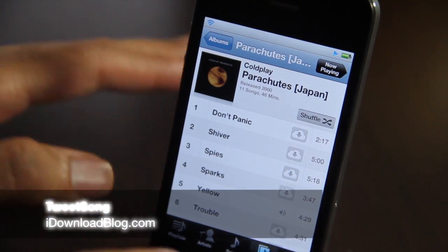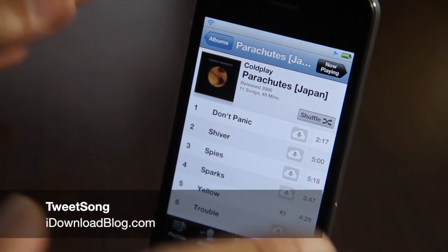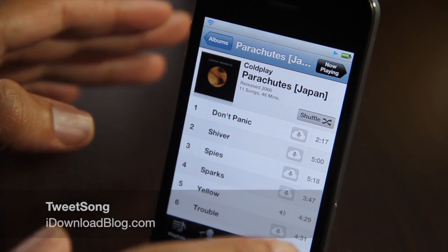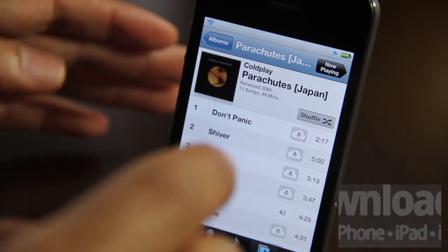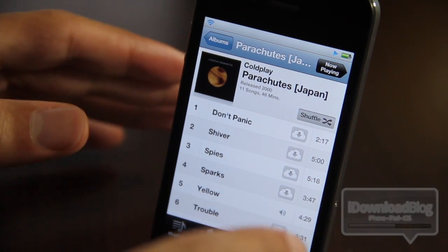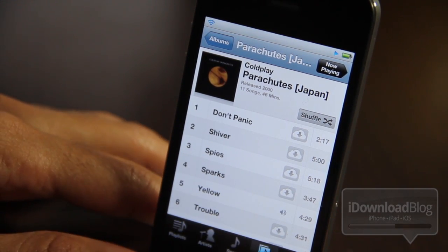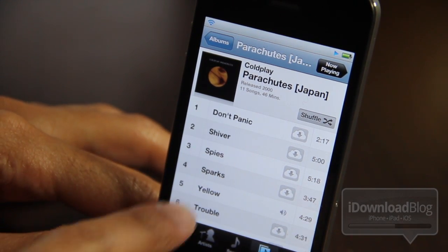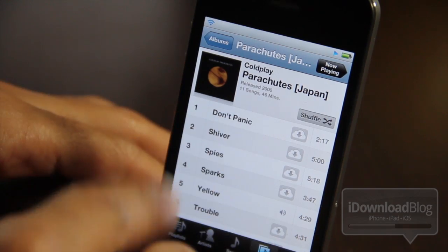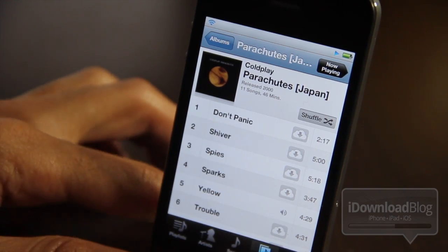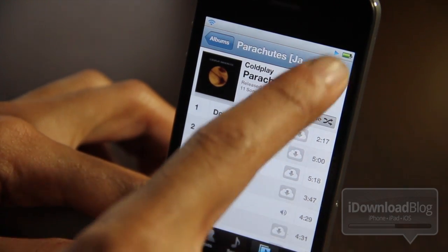How's it going ladies and gentlemen, this is Jeff with iDownloadBlog. Let's talk about TweetSong. It is a tweak that allows you to tweet out whatever you're listening to on your music app on your iPhone, your iPod Touch, etc.